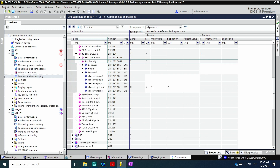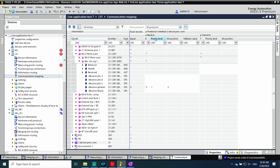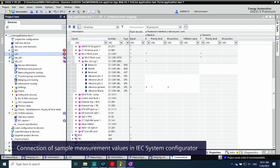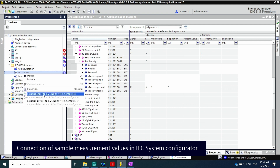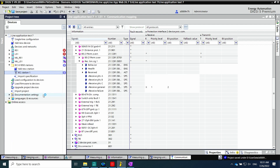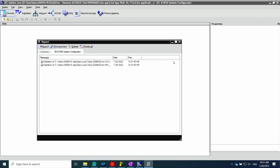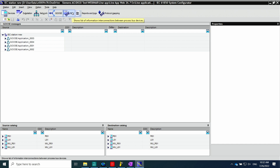The final step is to connect the sample values in the IEC 61850 station. SCL export is required to export the changes to the IEC 61850 system configurator. With the system configurator, all communication links regarding IEC 61850 communication are done. Here there are different tabs — one tab for GOOSE and one tab for sampled measured values.